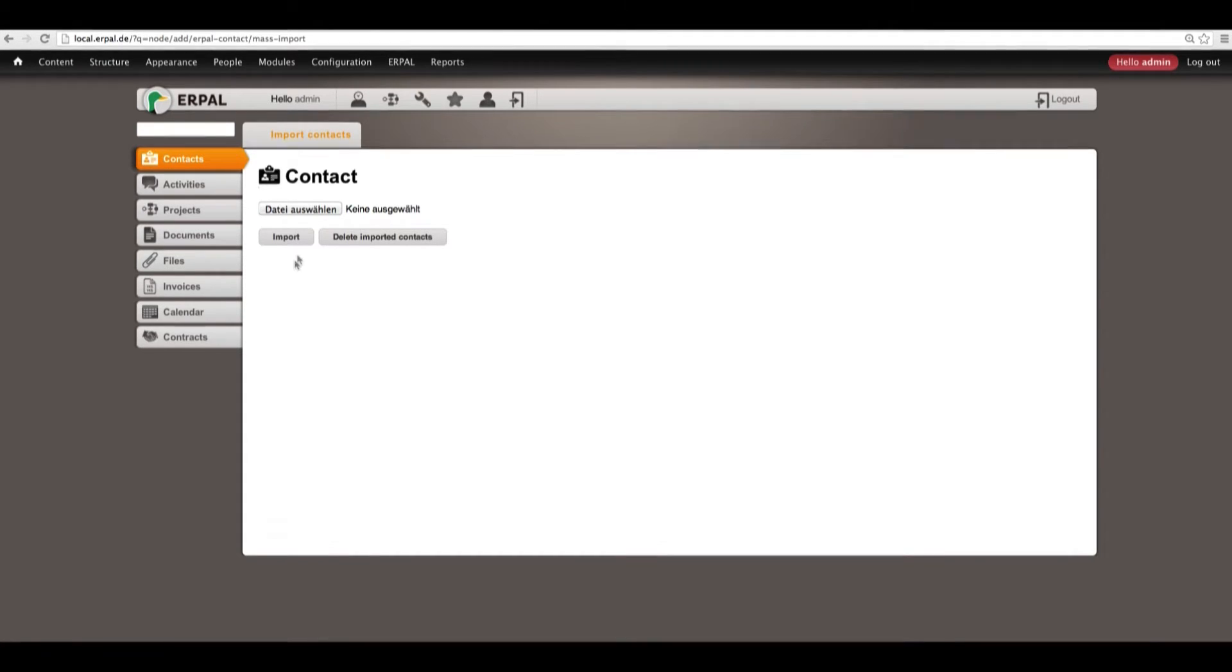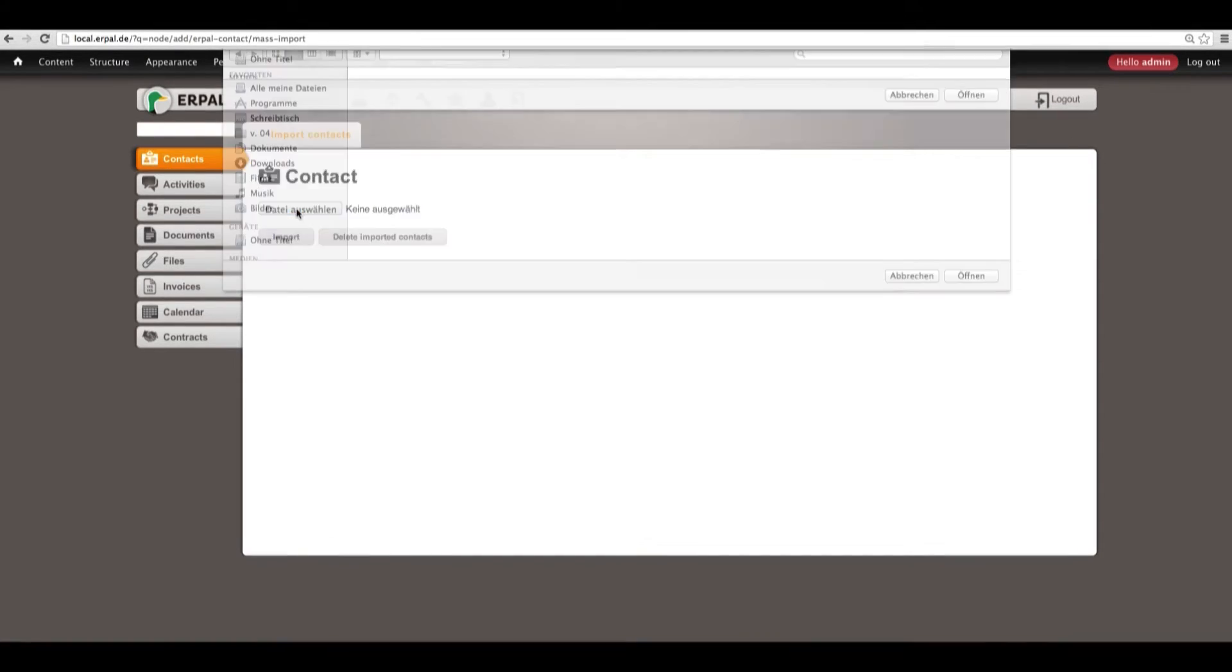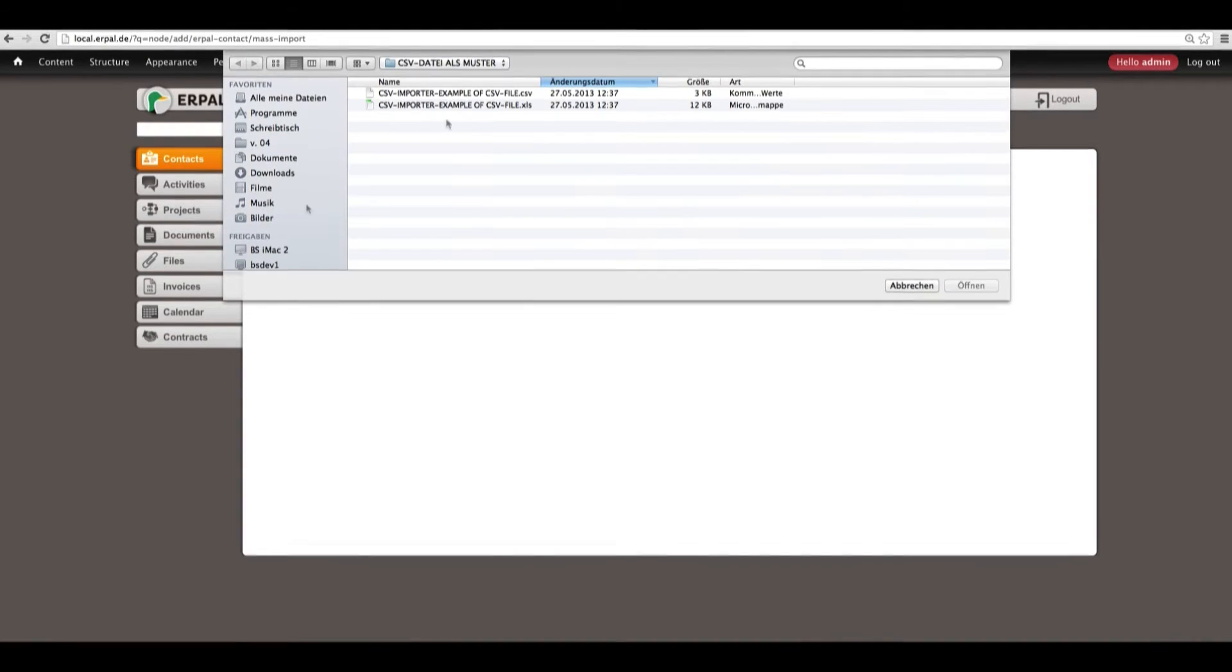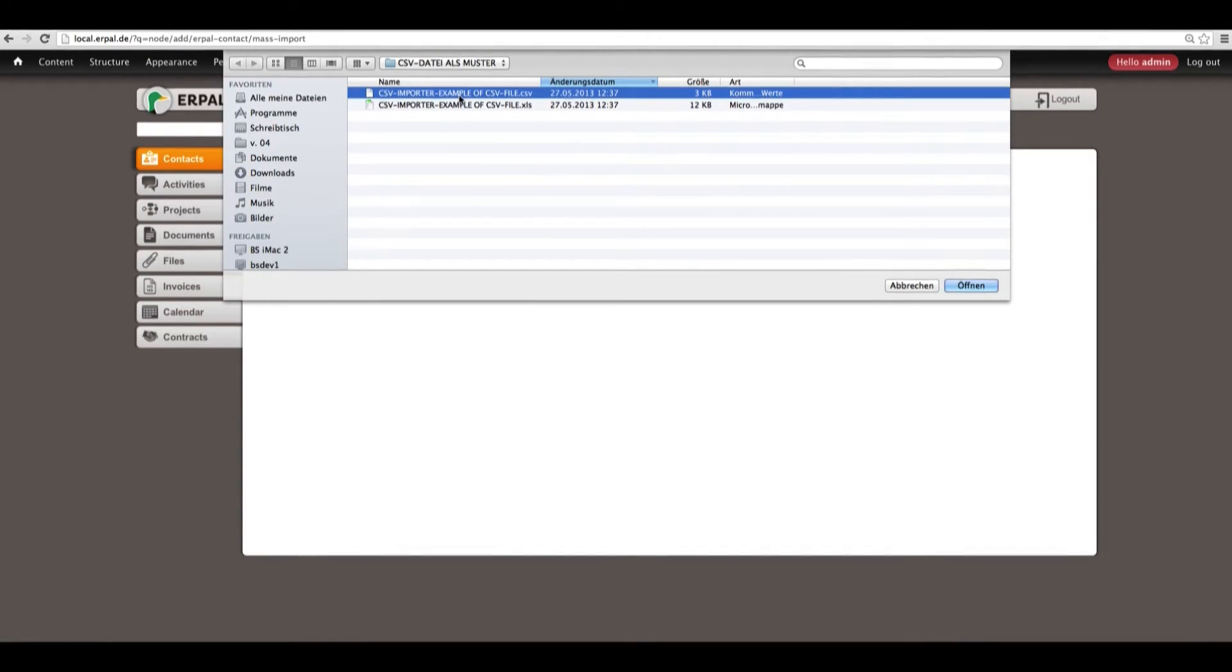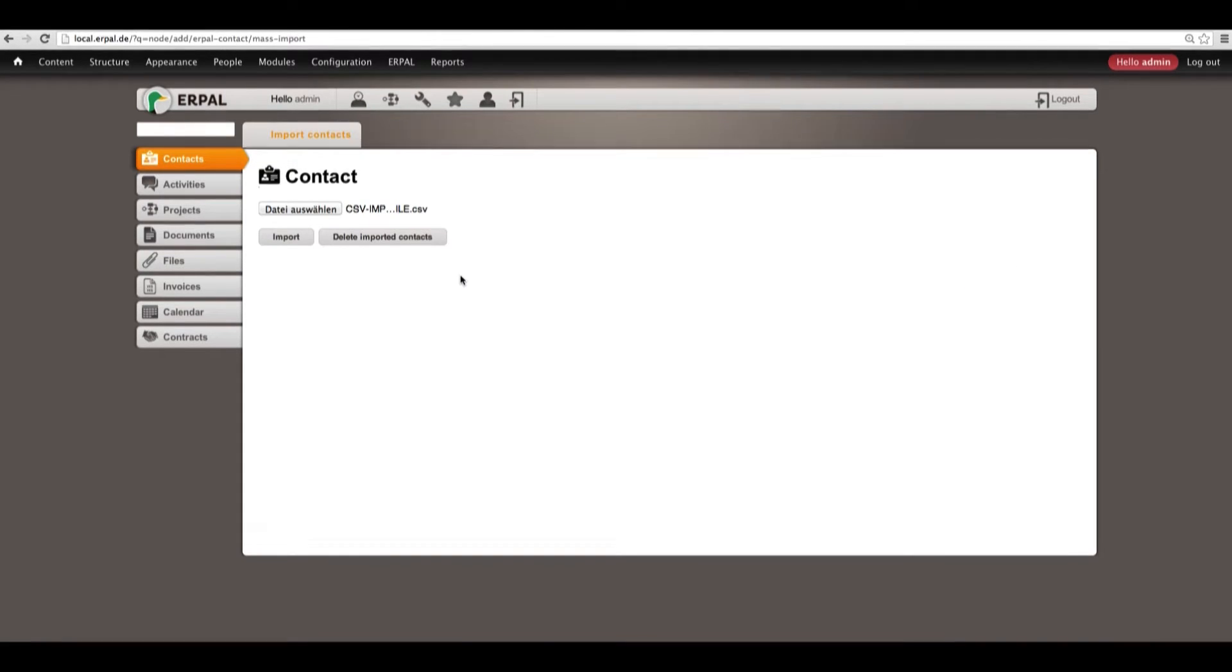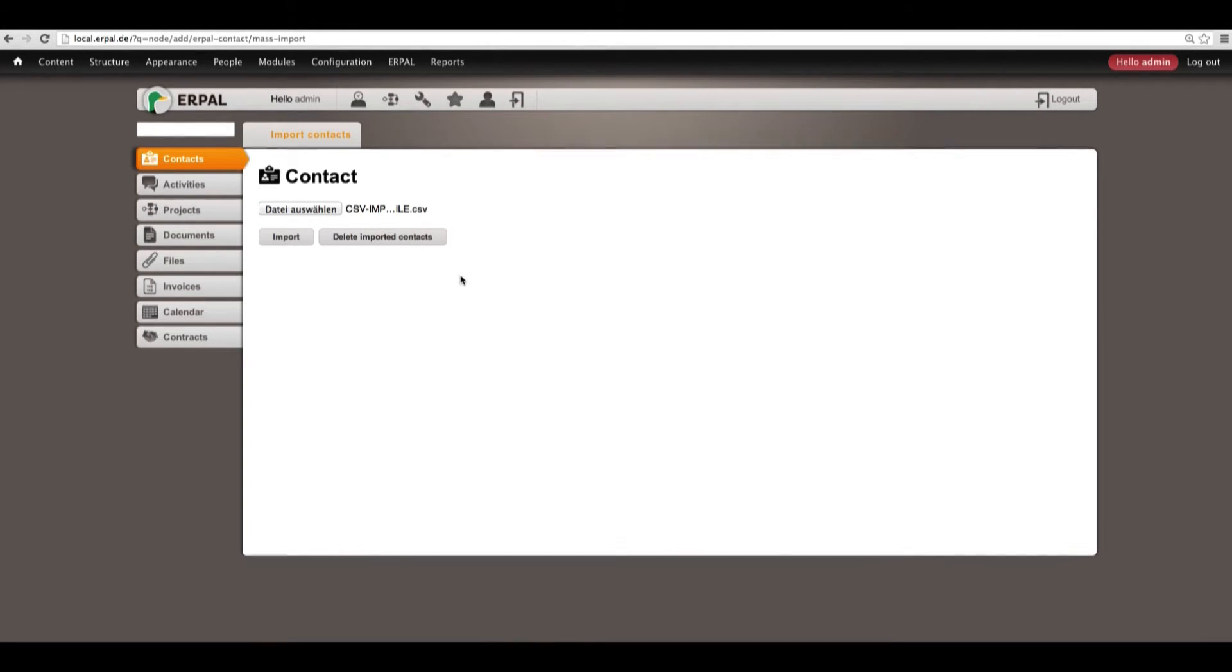So, here by choosing your CSV file, I also have an example of a CSV file. We can choose and import all of your business and personal contacts at once just by pushing import.